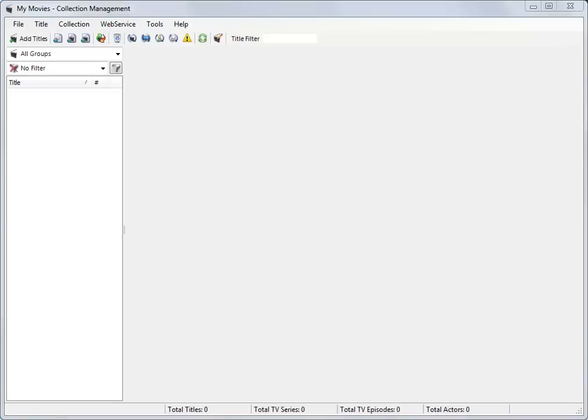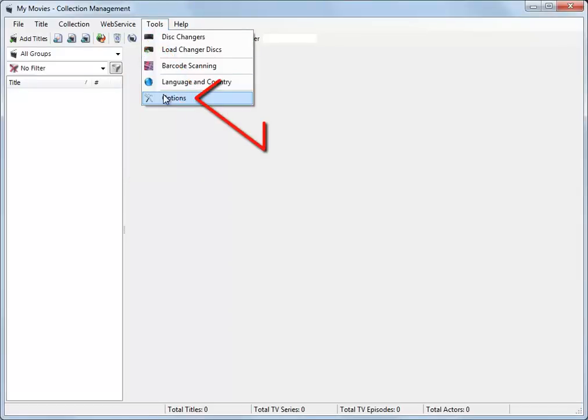To access parental controls, click Tools, then Options.